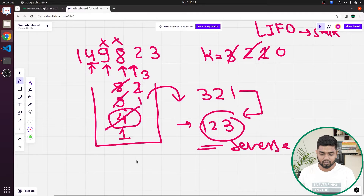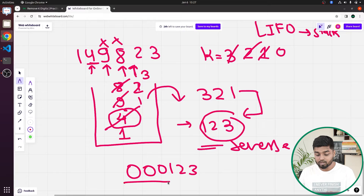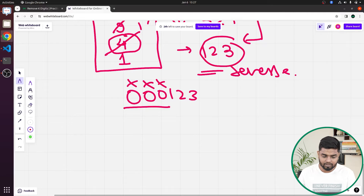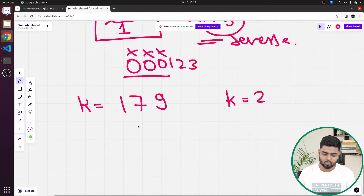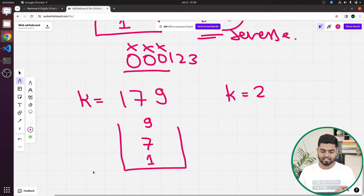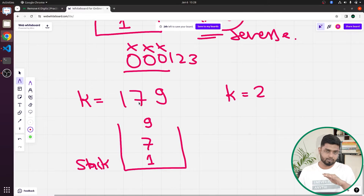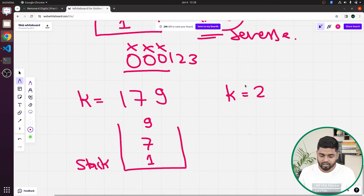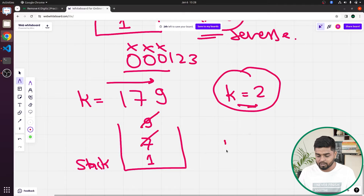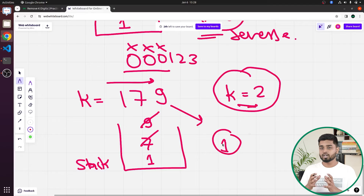Also, if the result has leading zeros like 0, 0, 0, 1, 2, 3, we need to trim those starting zeros. Another edge case: if given an ascending sequence like 1, 7, 9 with K equal to two, we can't remove anything during iteration since each digit is larger than the previous. After iterating through the string, if K is still greater than zero, we simply pop the top elements from the stack that many times, giving us the smallest result.